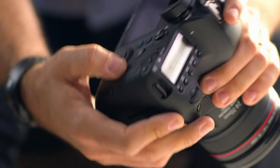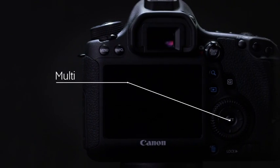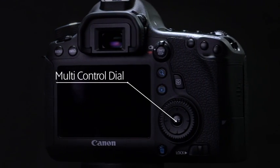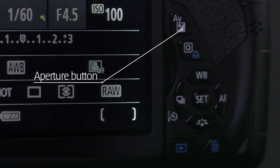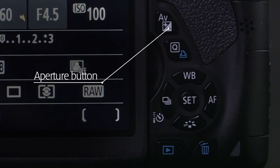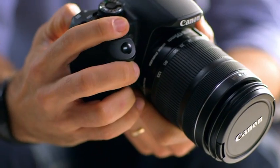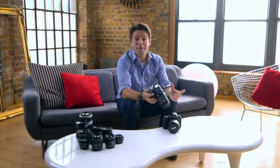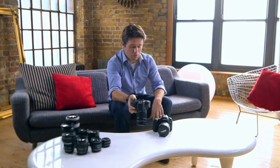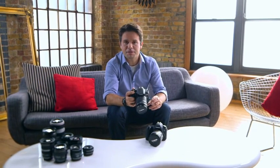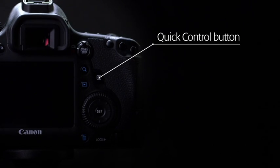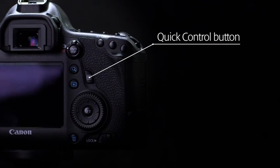On the 6D, you also have the multi-control dial which in manual mode controls the aperture while the main dial controls the shutter speed. On the 650D, to adjust the aperture in manual mode, you press this button and use the main dial. On the back of both cameras, the cross keys or the multi-control dial can also be used to navigate through the camera's menus. You can also set most of the camera settings by using the quick control screen, which you reach by pressing the Q button.